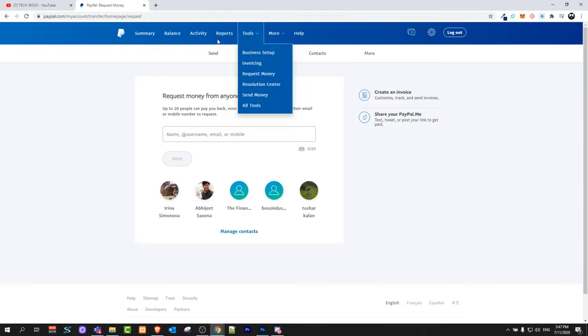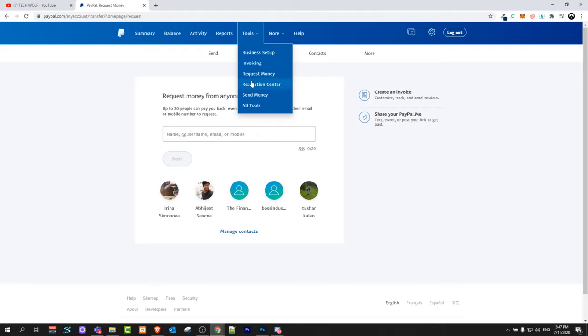All you need to do in your PayPal account is hover over Tools and click on Request Money.